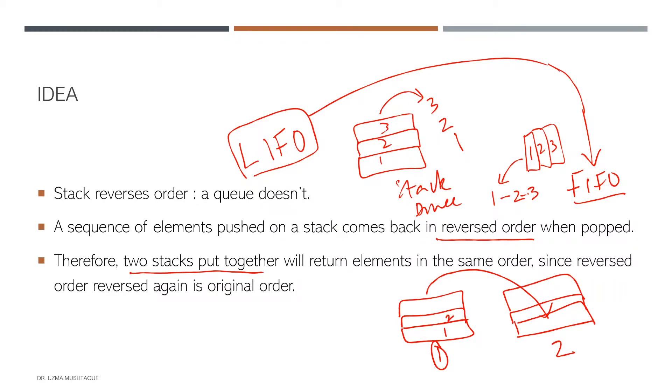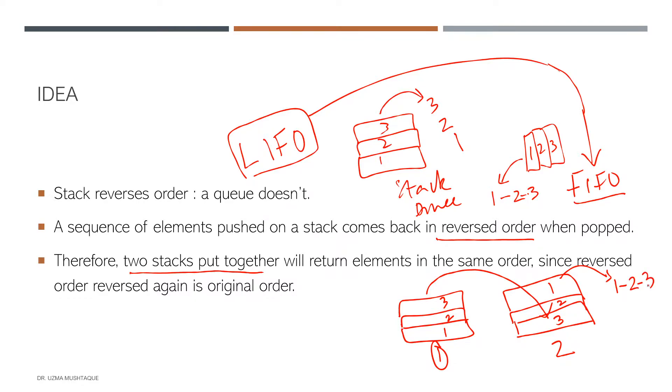And obviously when I start, so this is going to be one, two, three. So this is going to be three, two, one. But the order in which I pushed the elements here was one, two, three. So I want them to be out as one, two, three. So once I start popping these out, these are again going to be one, two, three.